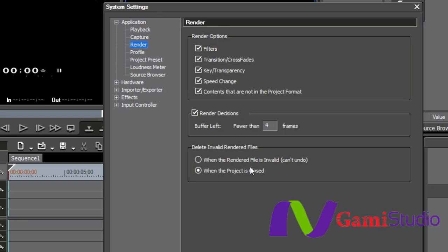You can delete those when the render file becomes invalid or when the project is closed. It really doesn't matter. I just keep it to when the project is closed.